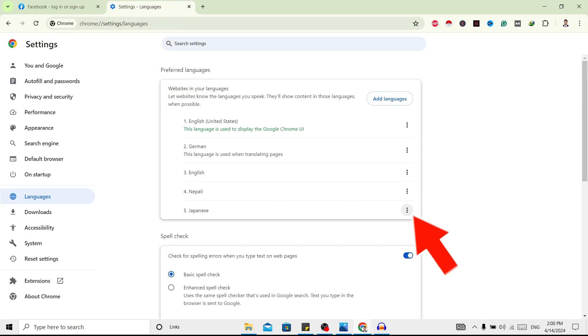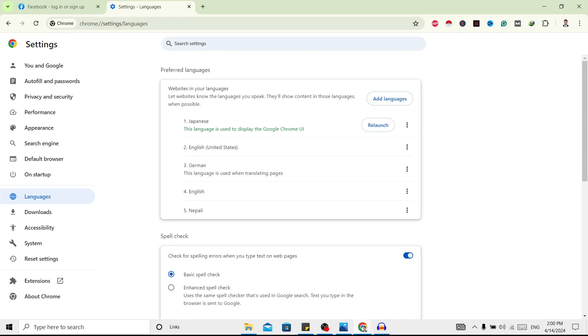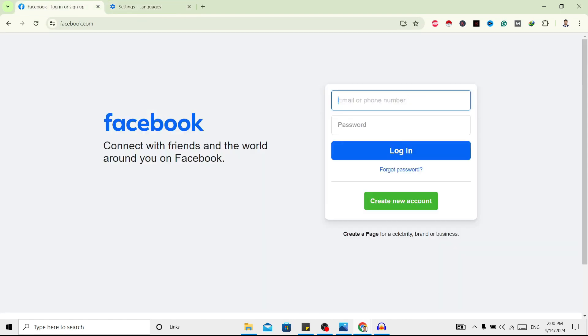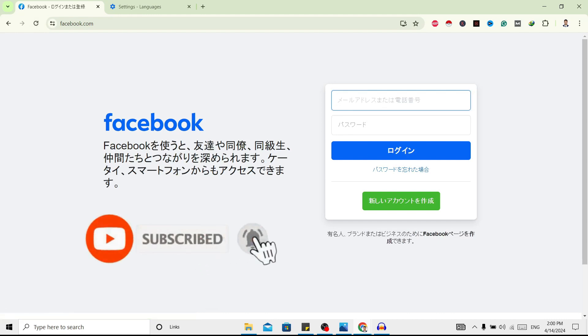And over here here is three dots. Click on this, click on this display Google Chrome in this language, and go back and just refresh. And now you can see my site language is changed to Japanese. In this way we can change language in Google Chrome.